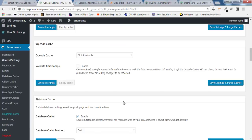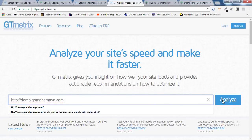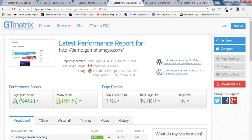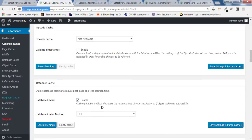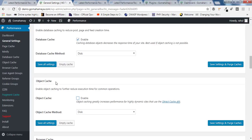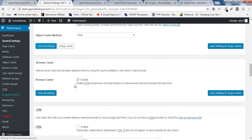We'll go back to GTmetrix and test the website speed again. As you can see the load time increases when I activated that option — the rest of the scores are similar but the load time went up. So Object Cache is not good for my website and I should disable it. This only happens sometimes, not always. Click Save All Settings.